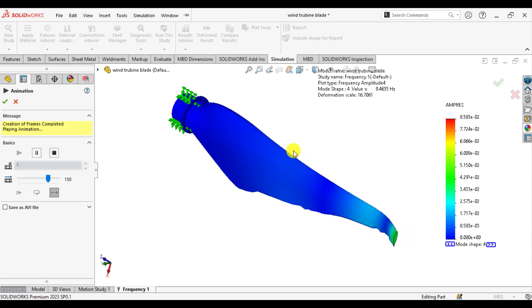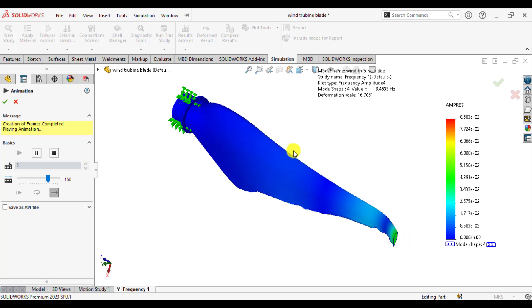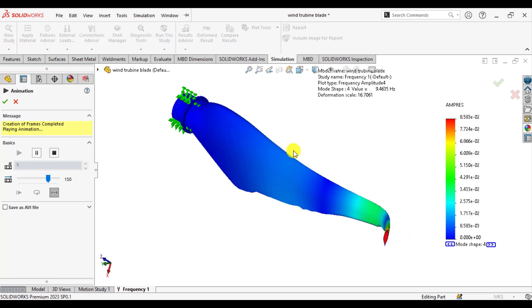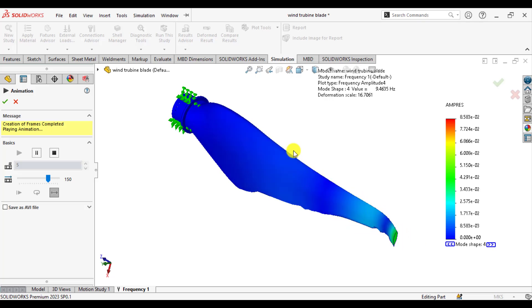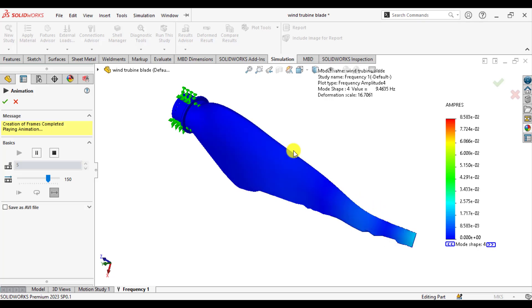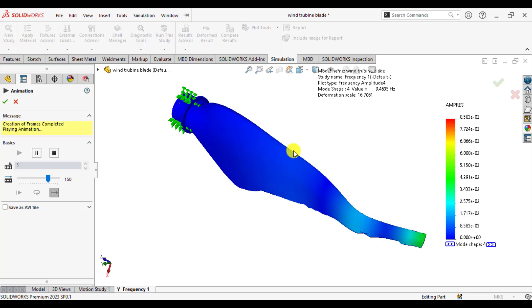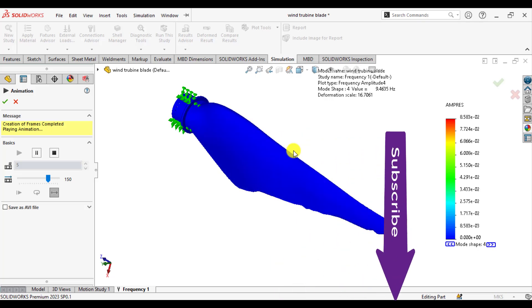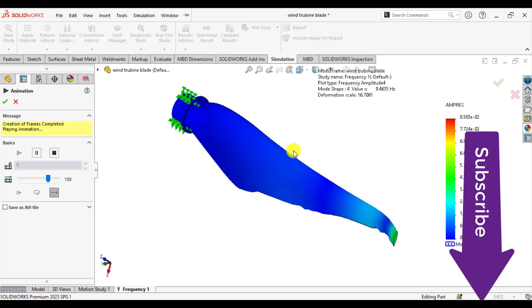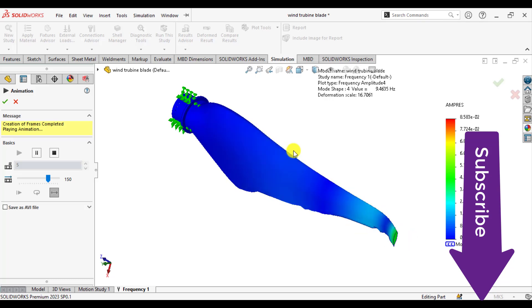Welcome to our simulation channel. In this video you will learn how we can carry out frequency analysis of a wind turbine blade.